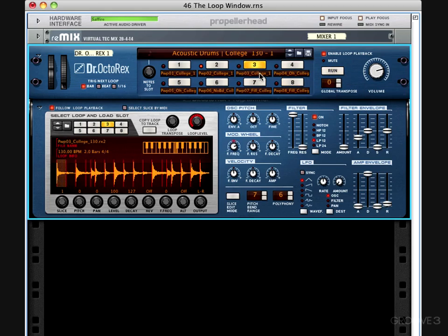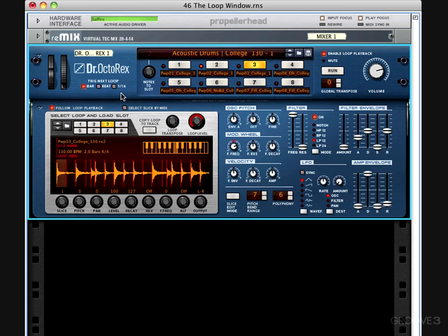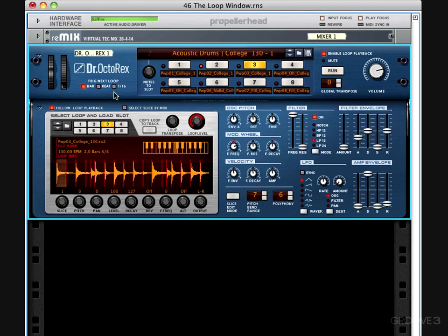If you notice, pattern 3 did not switch over right away. I clicked pattern 8, and it was allowed to run for a little while after I clicked pattern 3. We tell Dr. Octorex how to switch between loops with these three switches here. We have bar, beat, or 16th note. The default setting is bar, meaning that if I'm running a loop and I click a new one within that bar, it will wait until the end of the bar to switch over. If I click beat, it will wait for the next beat. And if I click 16th note, it will switch over on the next 16th note.